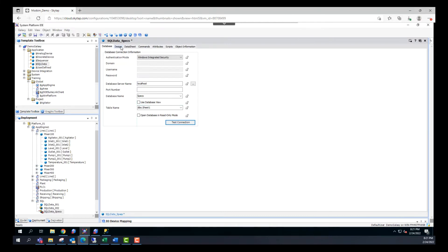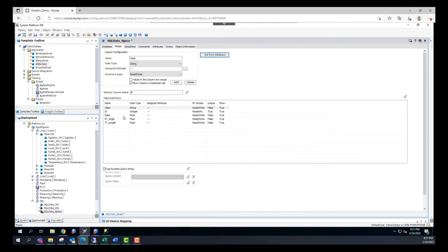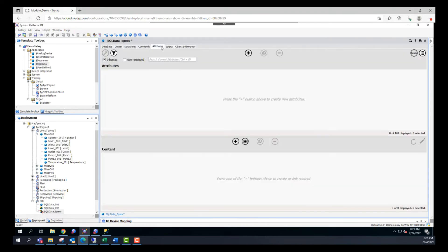I'll click OK and move to the design tab. Here we can click on get from database to fill the table definition. This pulls in all the columns from our database along with the data type, the read/write access, and a field for assigned attributes. As we saw in the database, there is class, rake, angle, and length. What we need to do is create attributes that correspond to these columns.